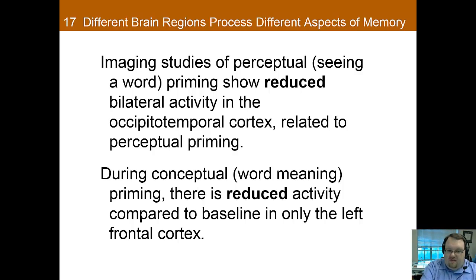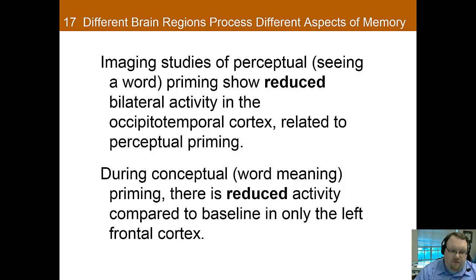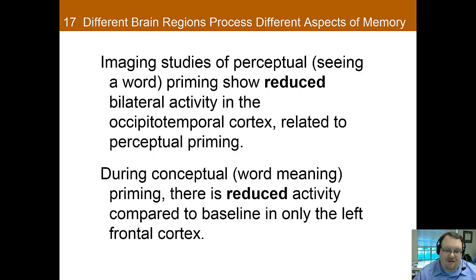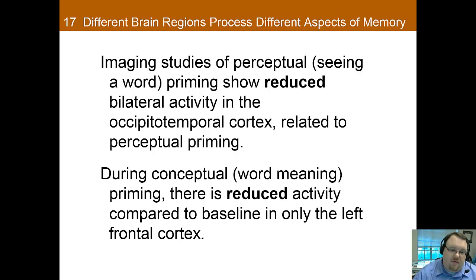Imaging studies conducted to better understand what brain areas are active in different types of memory are also helpful for determining whether memory types are related or truly distinct. One interesting finding is that priming actually leads to a decrease in activation. The thought is that priming makes the task easier — there's less brain activation because the brain doesn't have to work as hard, since it already has an idea of what the answer may be due to the priming.